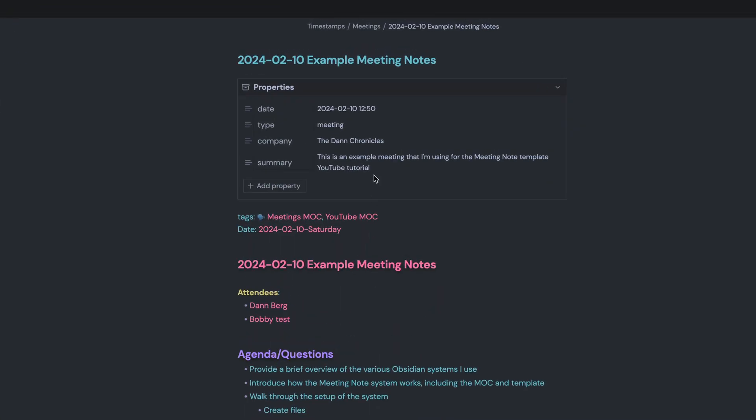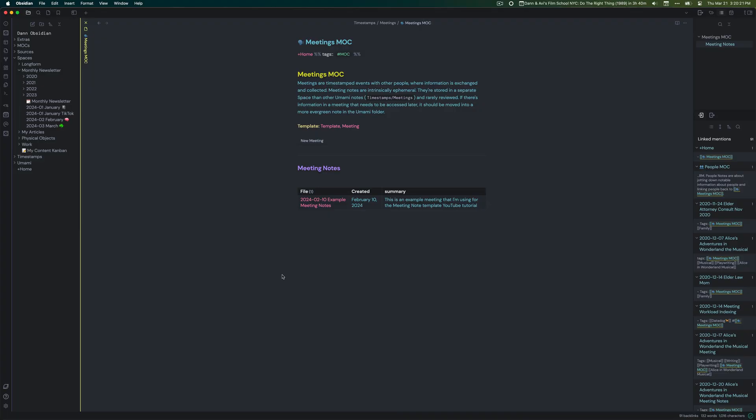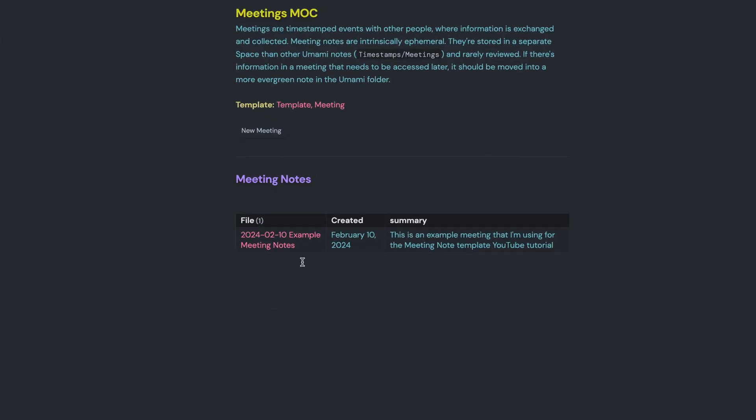Add a Summary property to all applicable notes. You can add a property called Summary, and for applicable notes, just add a one-sentence summary of what that note is about. Then you can use DataView tables to pull in that summary information on a map of contents or any other page where you list those notes. That way, when you're seeing a list of all your notes, you have a quick summary at a glance so you know what's in that note without having to jump in and reread it. It's also a great indicator of whether you've already processed a note — notes without summaries are effectively on your to-do list to revisit.